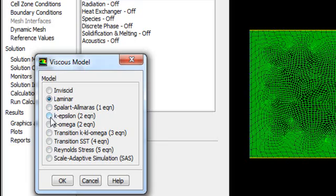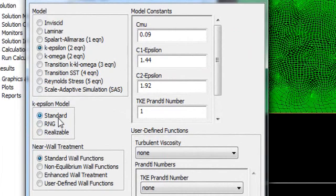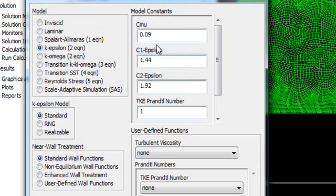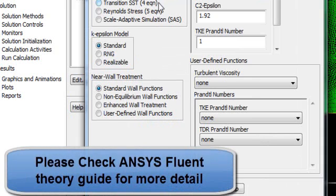Let's say you want to use k-epsilon. If you select k-epsilon, it will ask what type of k-epsilon model you want — Standard, RNG, or Realizable — and the wall treatments, and how they apply to your problem. These are the turbulence parameters. If you study turbulent modeling you will get familiar with these constants. You can find many documents regarding turbulence models in ANSYS documentation or advanced fluid mechanics books.